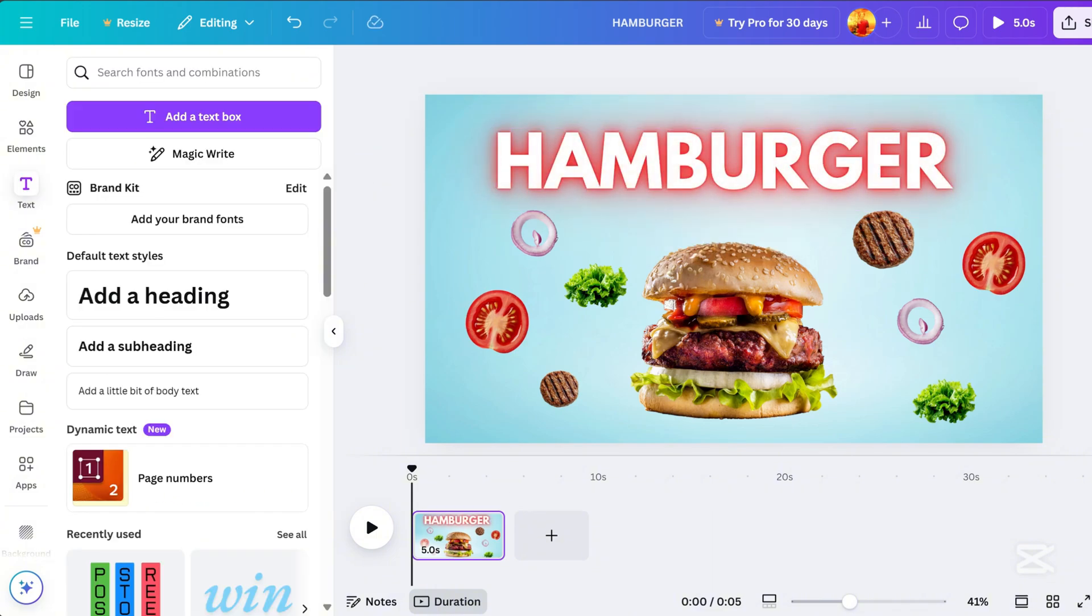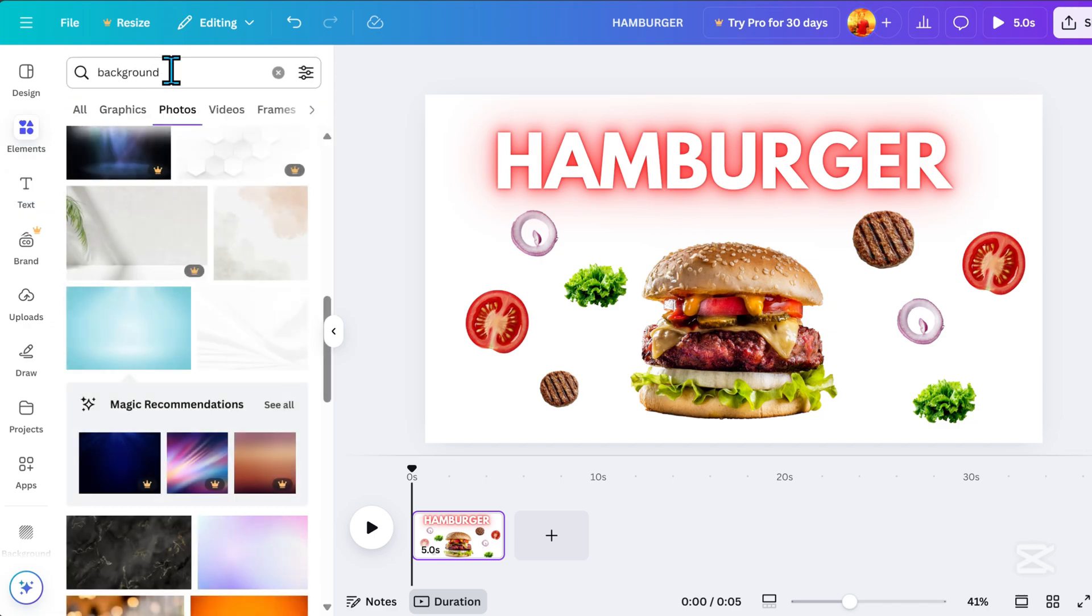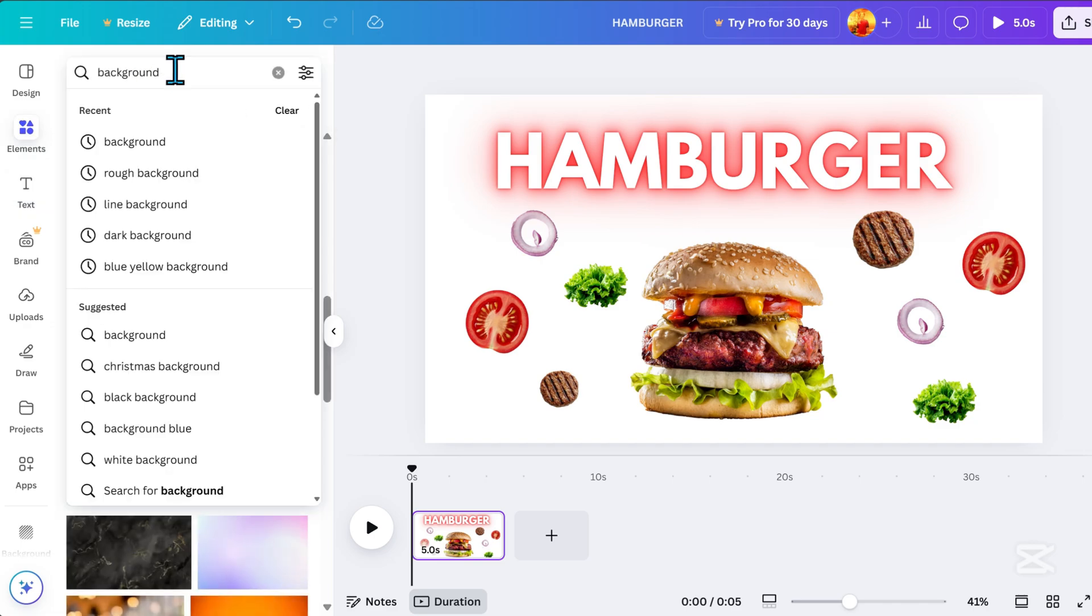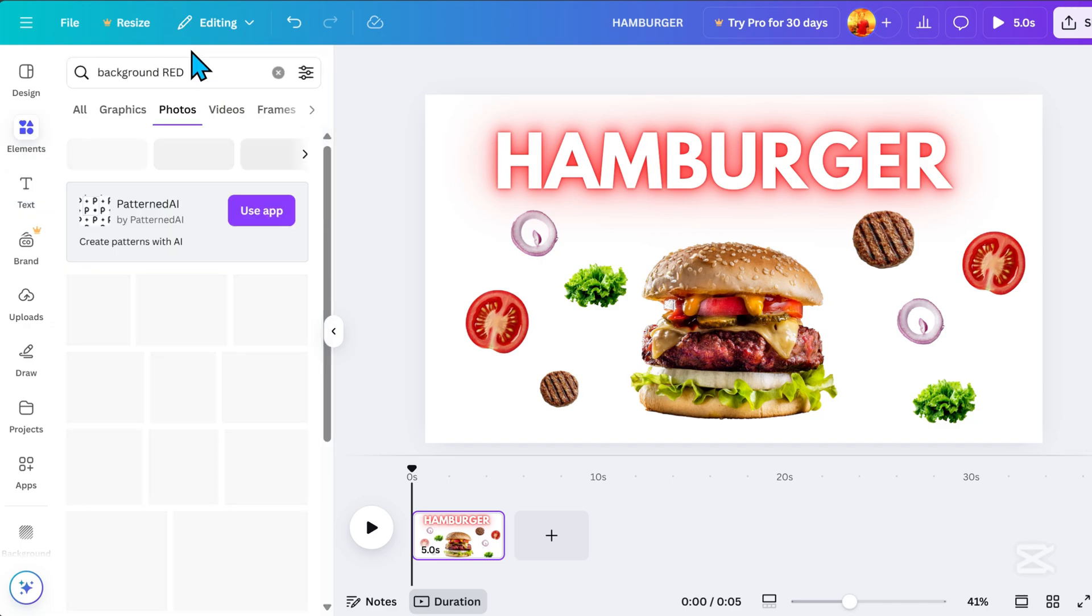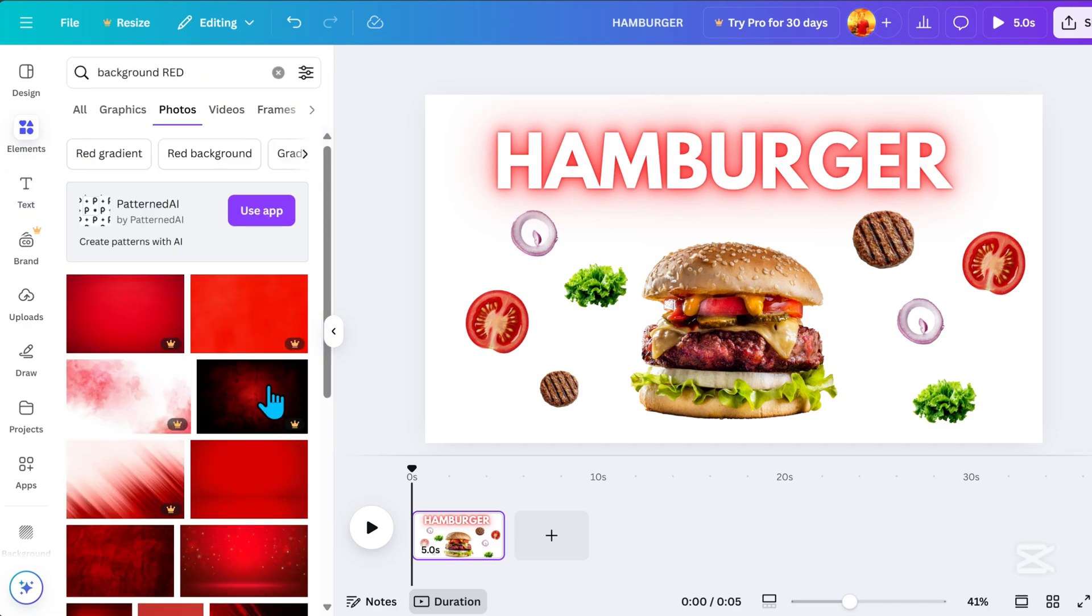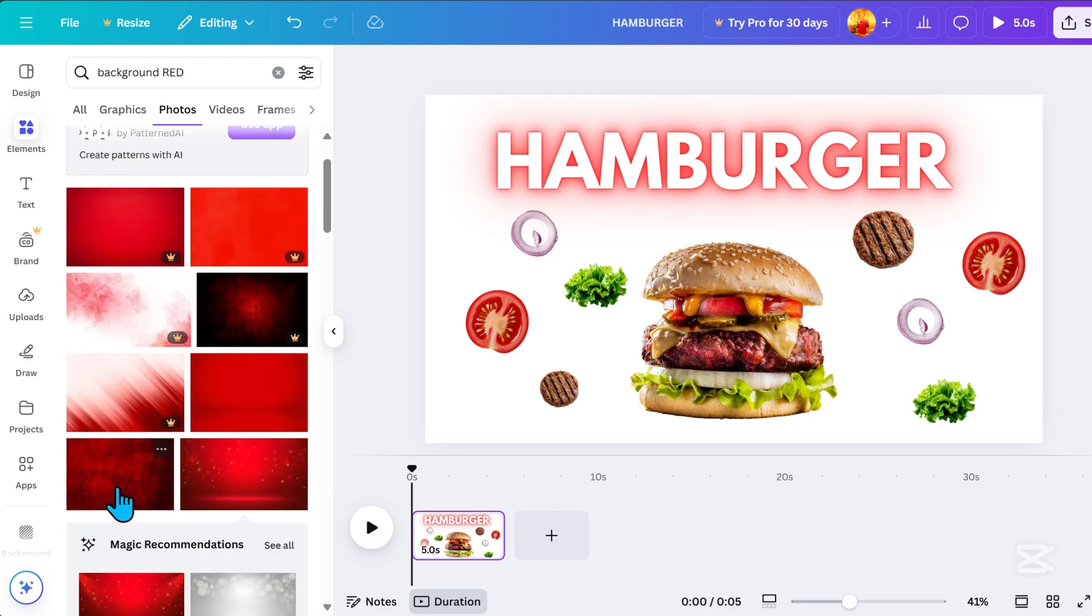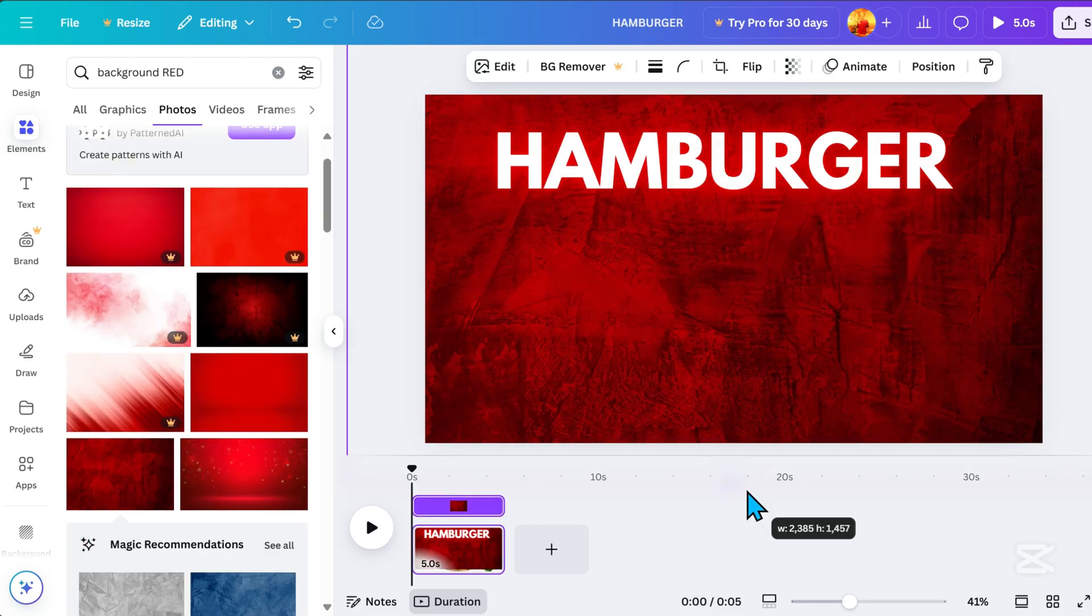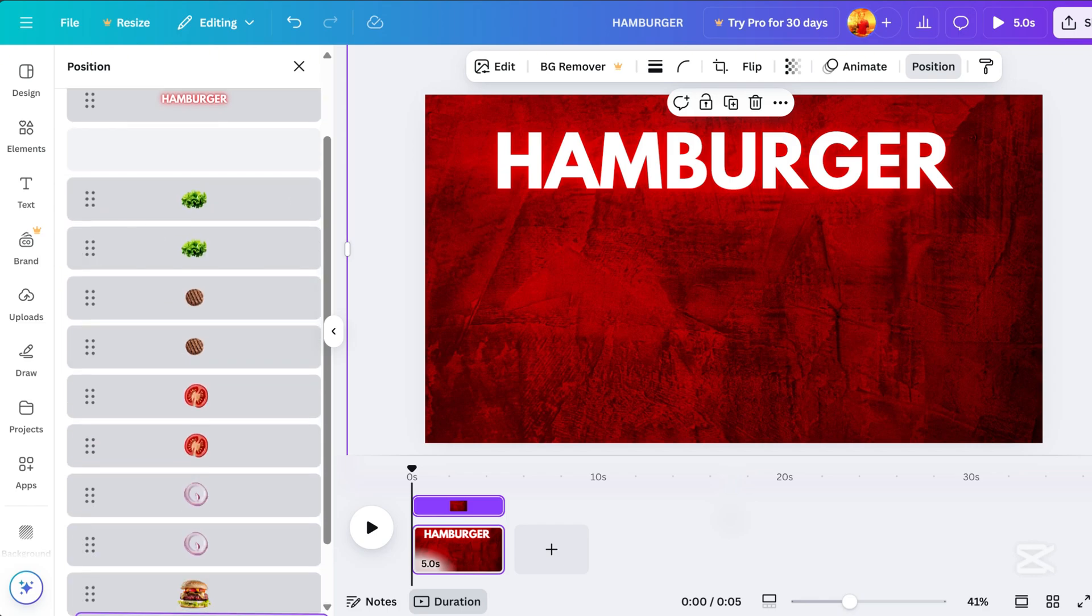But I also noticed that the background doesn't match our food theme. So let's change it to a red background to make it more cohesive. Again, go to Position and drag it down.